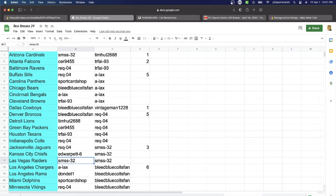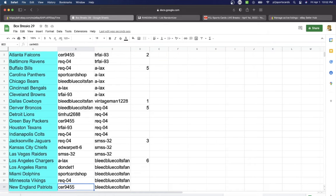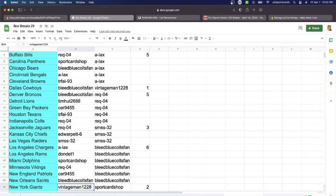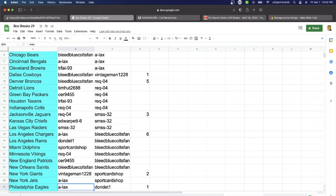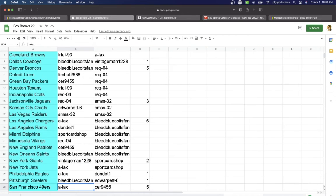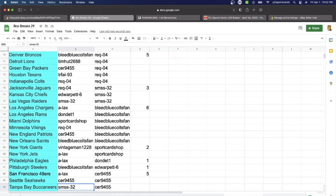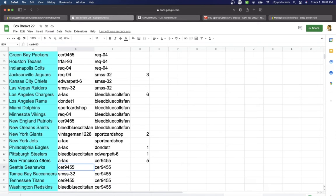Jaguars Ed Chiefs, SMS Raiders, Lax Chargers, Don Rams, Sport Card Shop Dolphins, Rec Vikings, Serve Patriots, Bleed Blue Saints, Vintage Giants, Lax Jets Eagles, Bleed Blue Steelers, Lax 49ers, Serve Seahawks, SMS with the Buccaneers, Serve Titans.